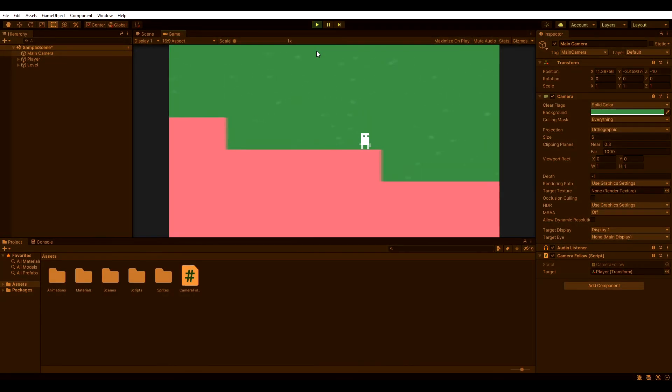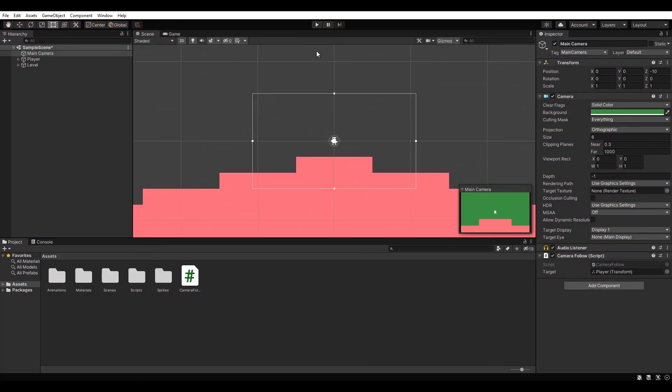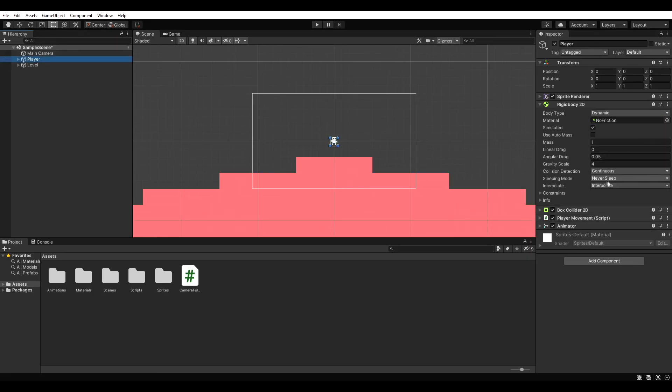If your camera still doesn't move smoothly and fixed update or late update doesn't work either, try changing the interpolation of your player's rigid body 2D from none to interpolate.